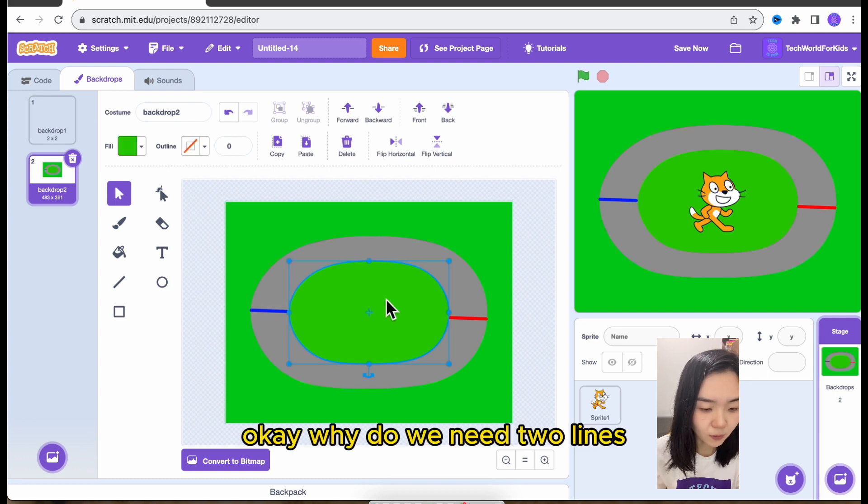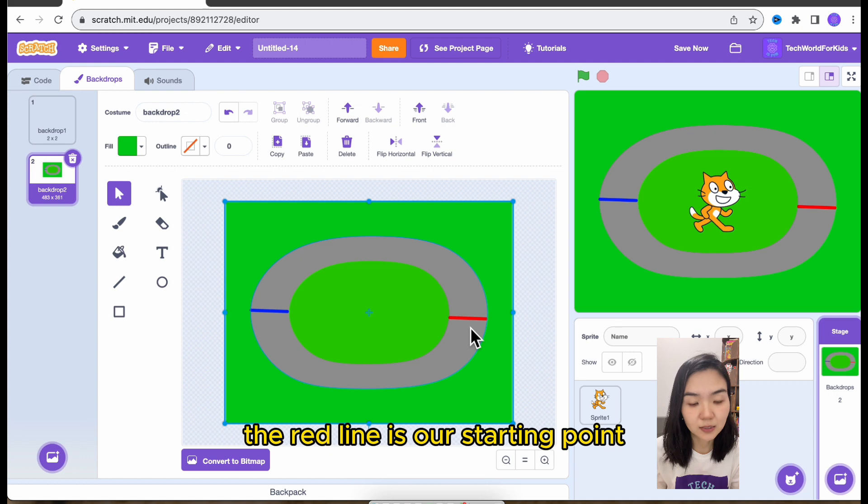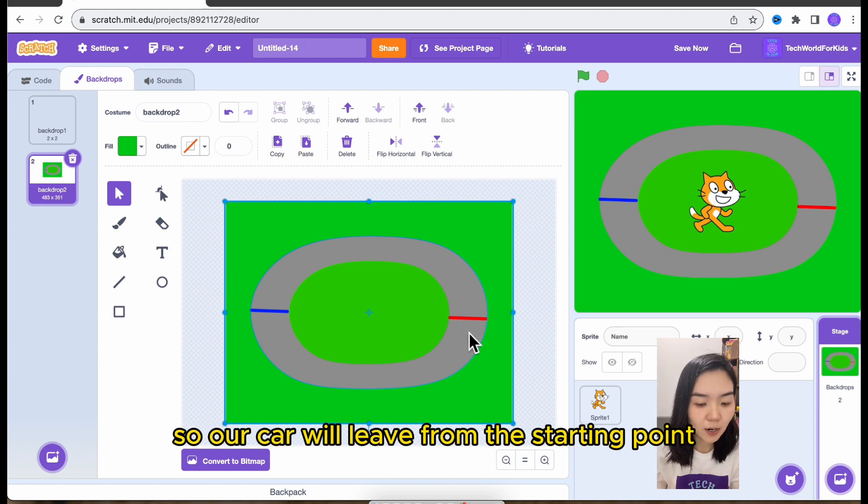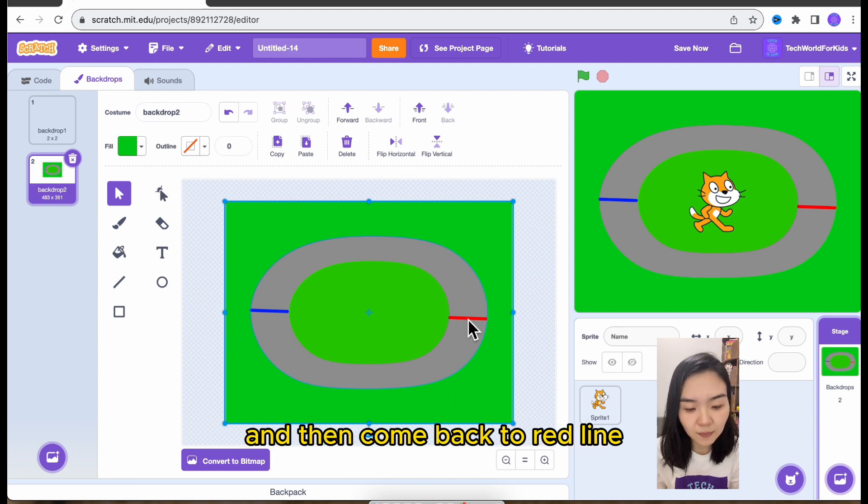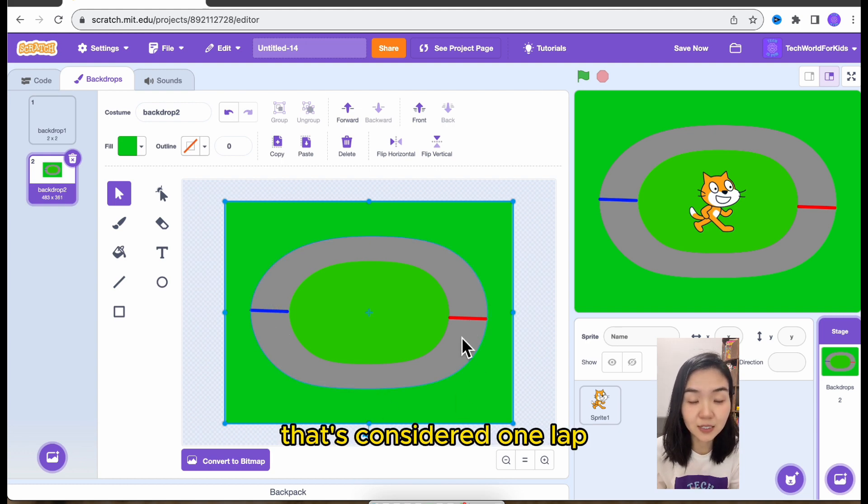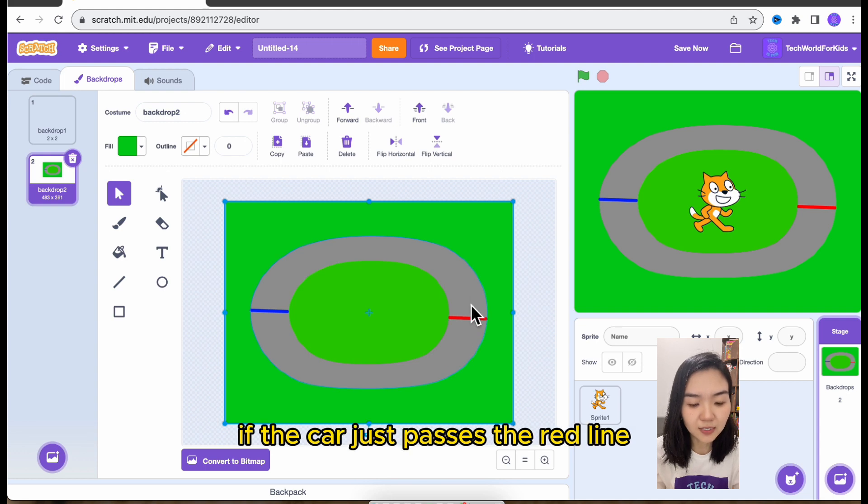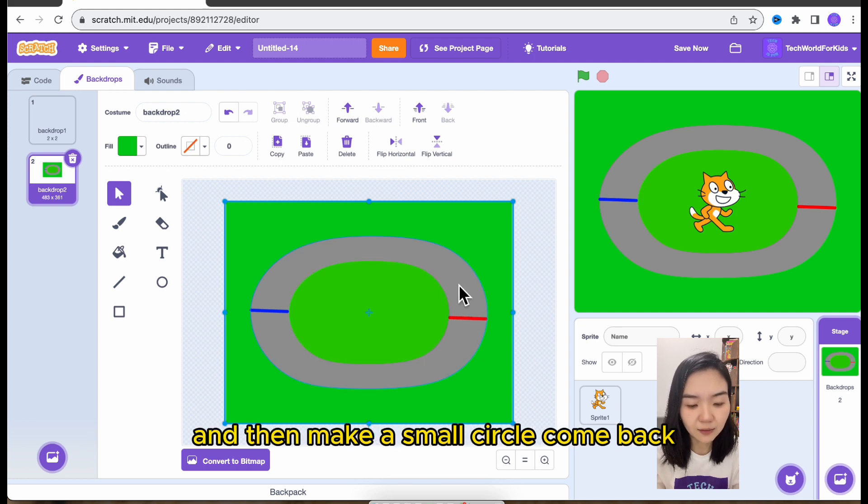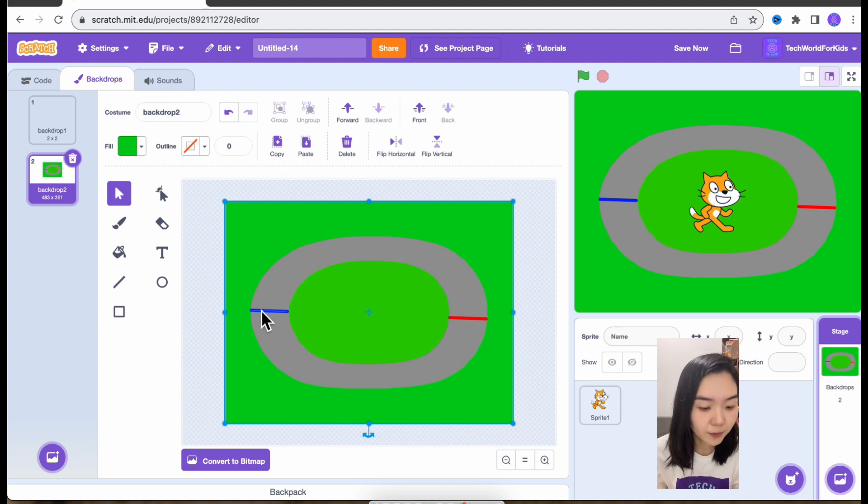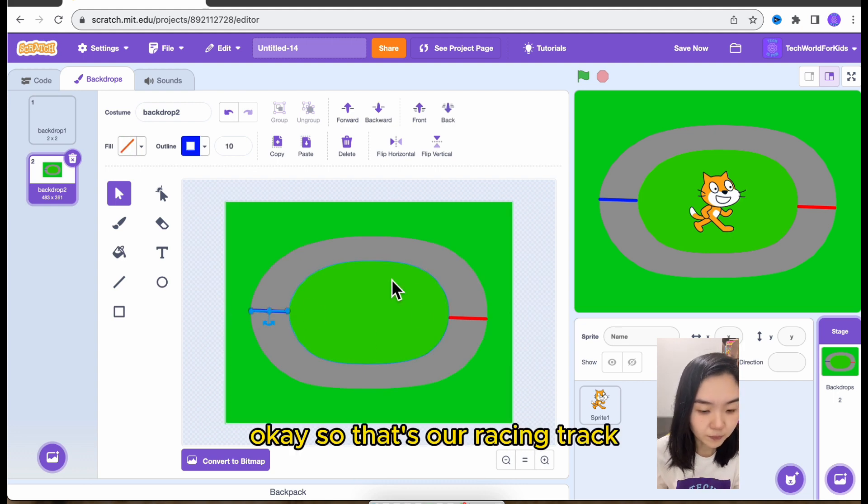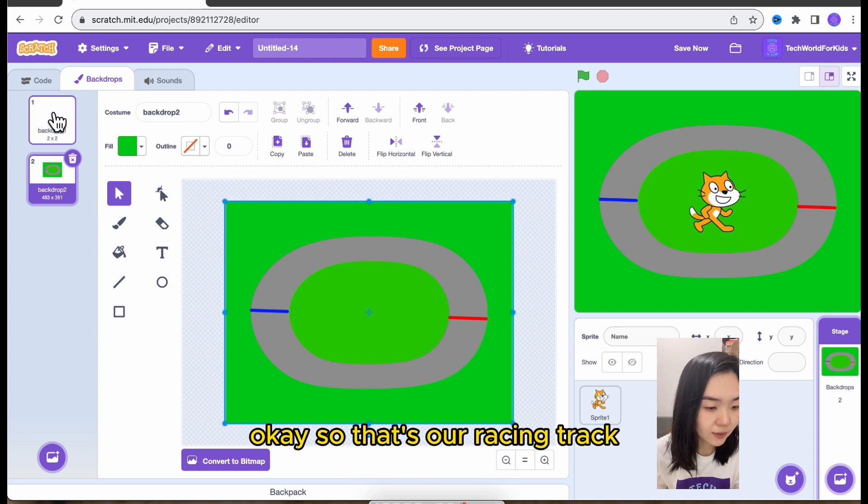Okay, why do we need two lines? The red line is our starting point. So our car will leave from the starting point. It must pass the blue line and then come back to red line. That's considered one lap. If we don't have the blue line, if the car just passes the red line. So that's our racing track.